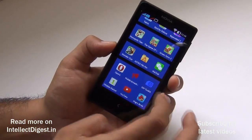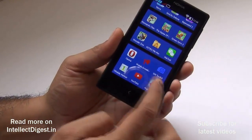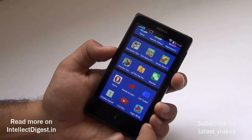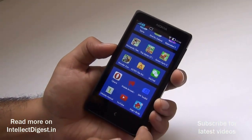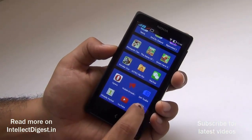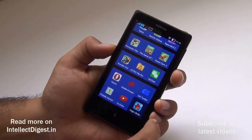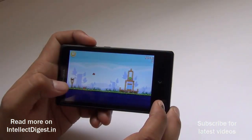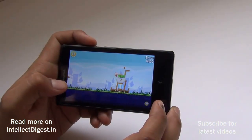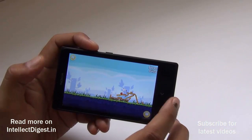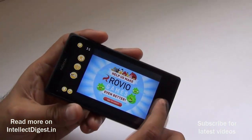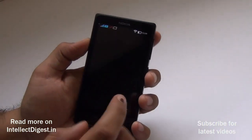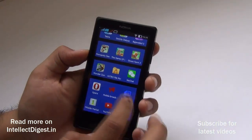After any app finishes installing, the icon will be populated towards the bottom of the screen. The Angry Birds installation has been completed — let me quickly open it. Here we have Angry Birds running without any trouble.